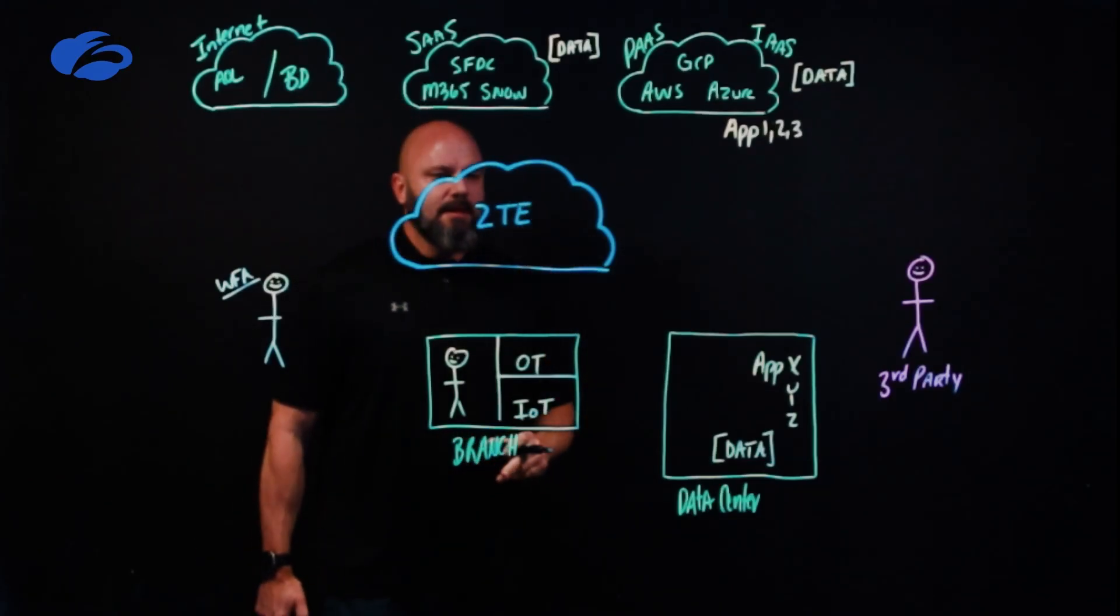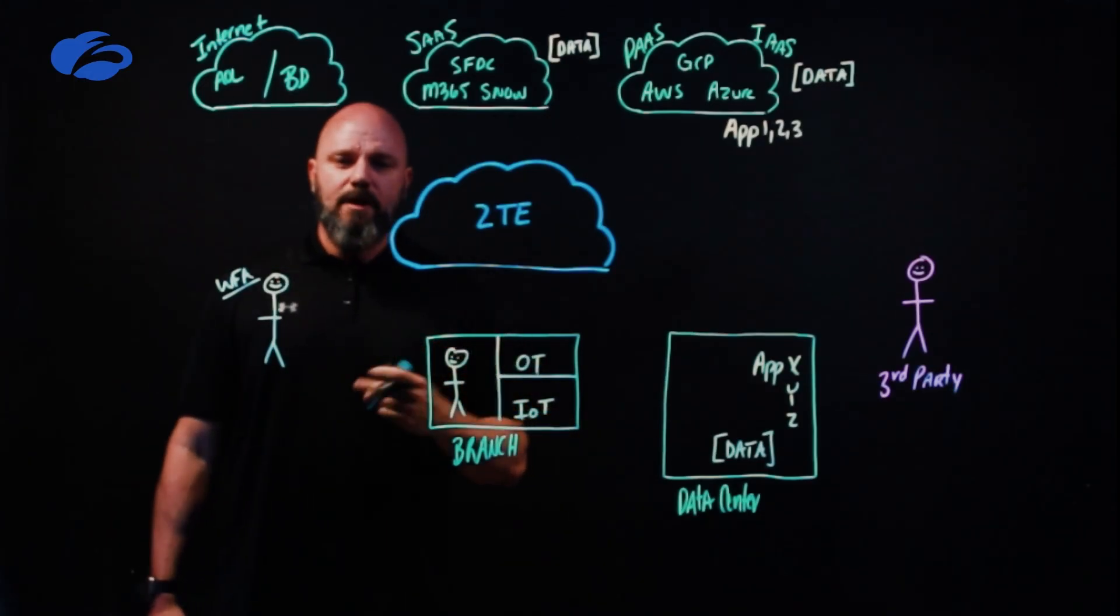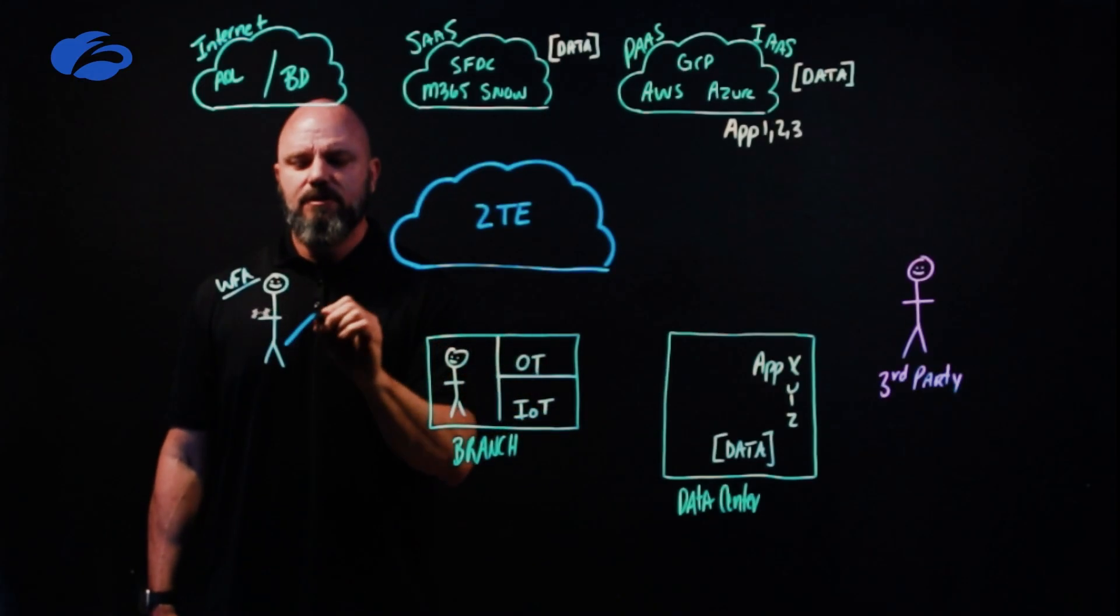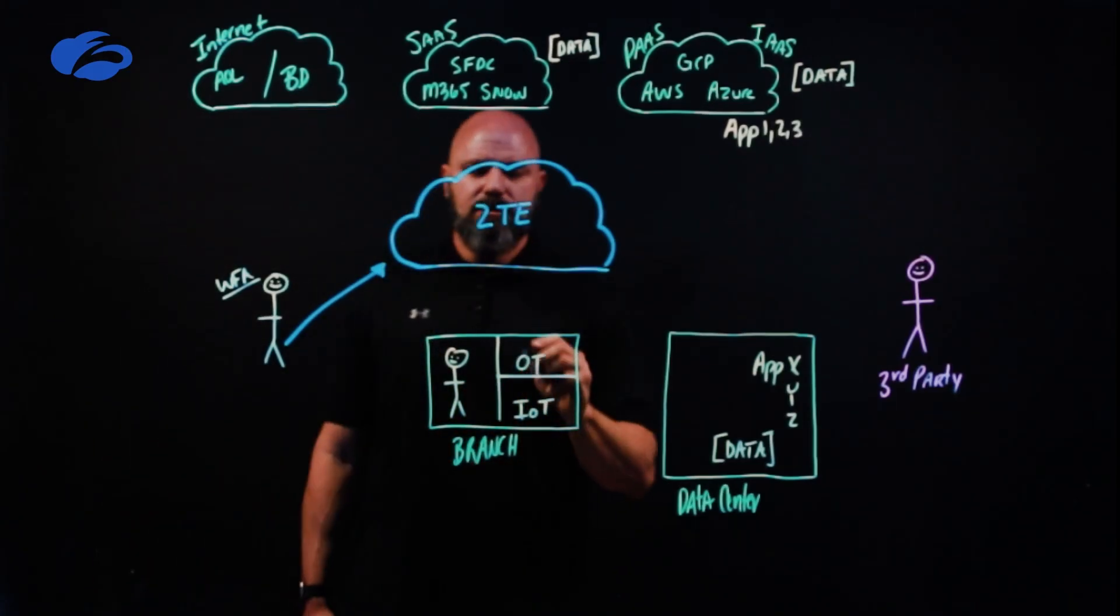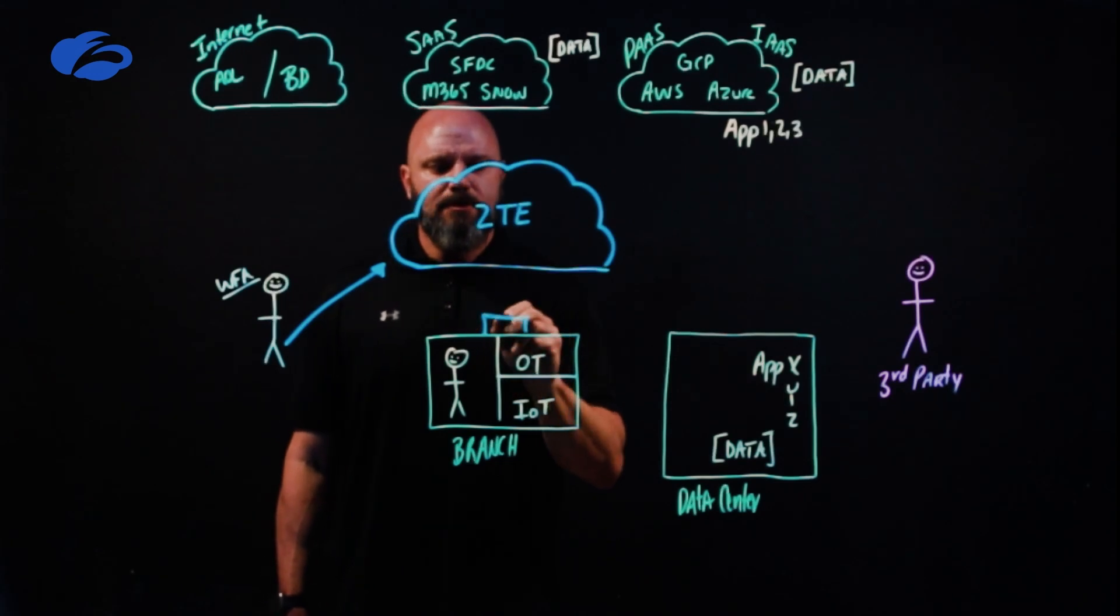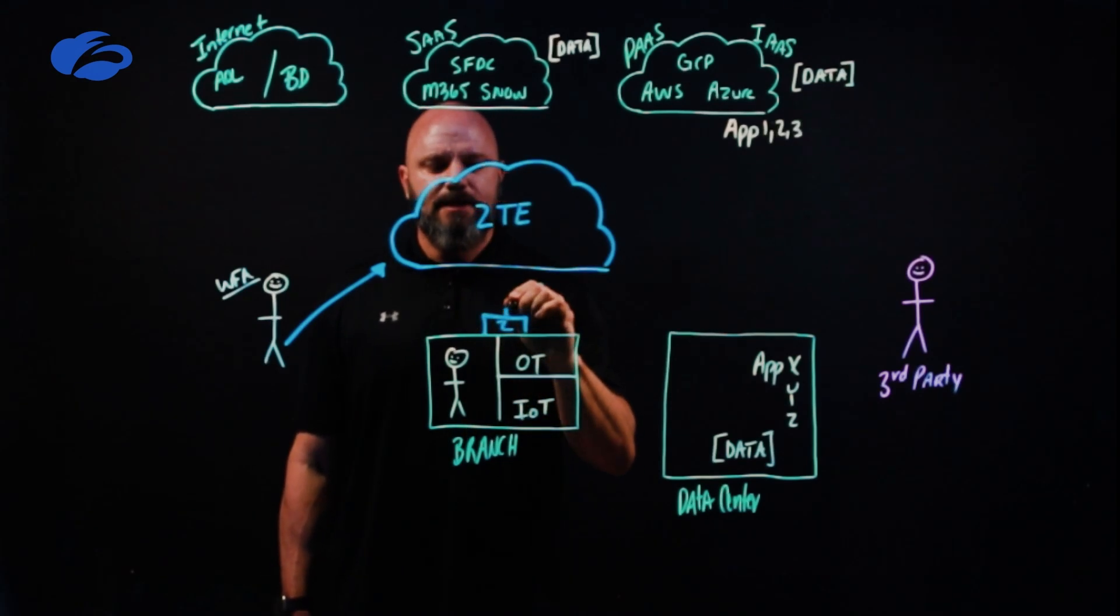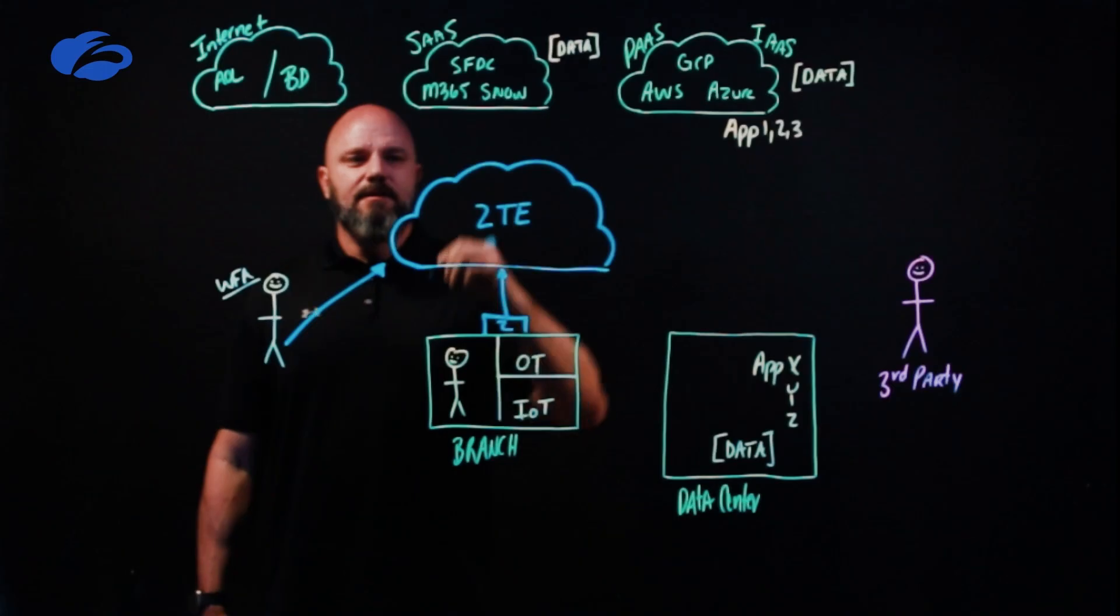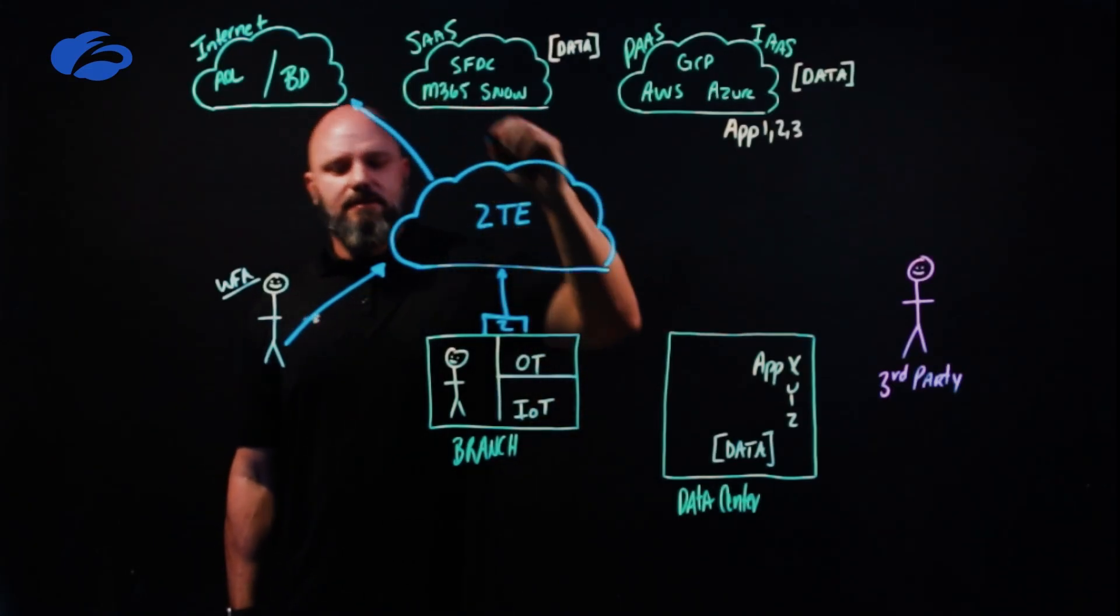The narrative is simple, and the reason why we can help quantify risk is that all roads kind of point to Zscaler. For your users that are off the network, their traffic's coming through the Zscaler Zero Trust Exchange. Maybe you're doing some Zero Trust SD-WAN over here—your branches, your factories—and again, that traffic's coming over here.